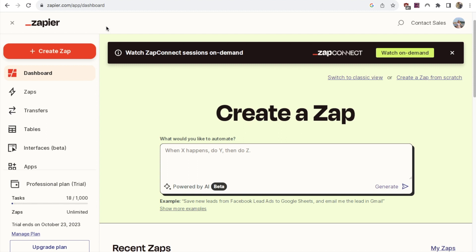Here we are on Zapier — I'll leave a link in the description. You can do this for free; they do have a premium version, but for this tutorial you'll only need the free version. You'll just need to make an account, which is quick and easy. Once you're logged in, you want to click the Create Zap button. A zap is essentially just connecting one app with another — in this case, that's the connection we're going to have between Notion and Google Sheets.